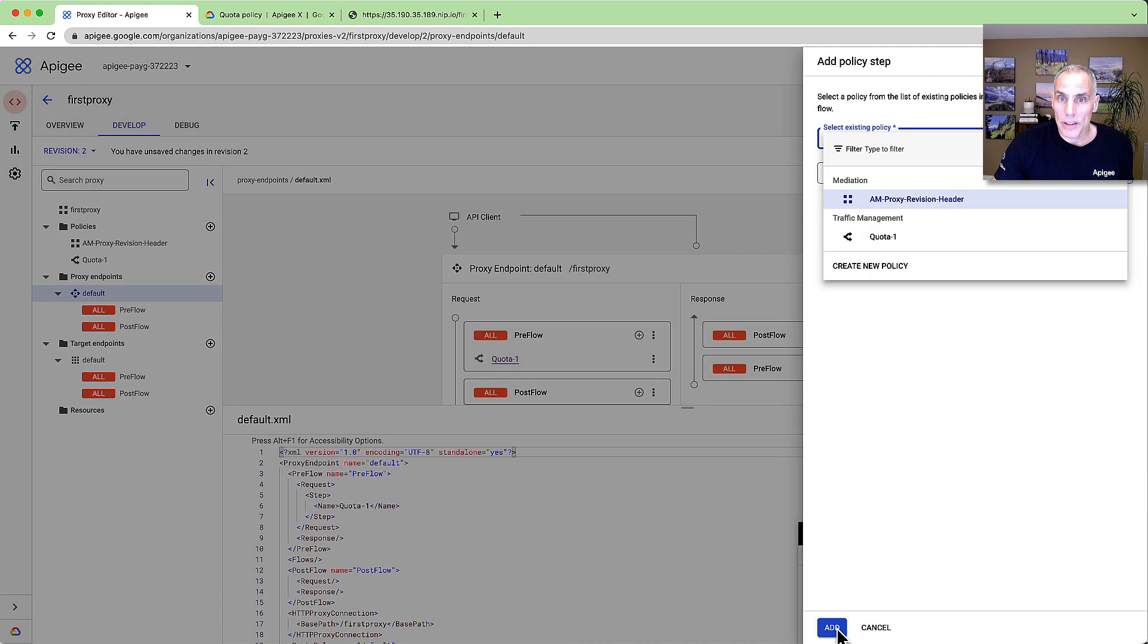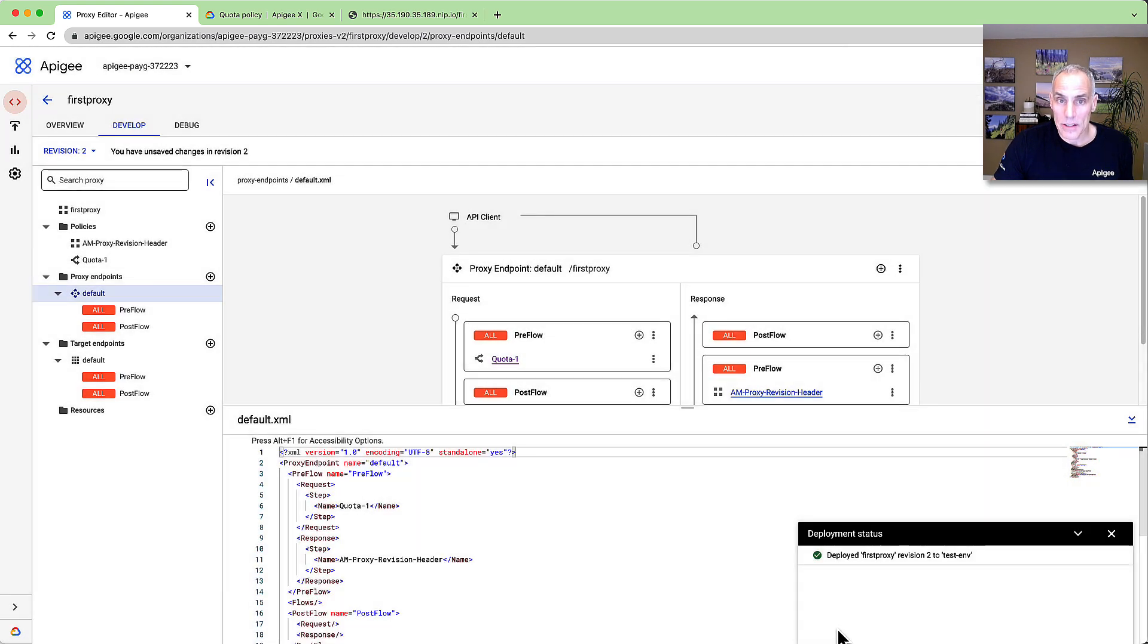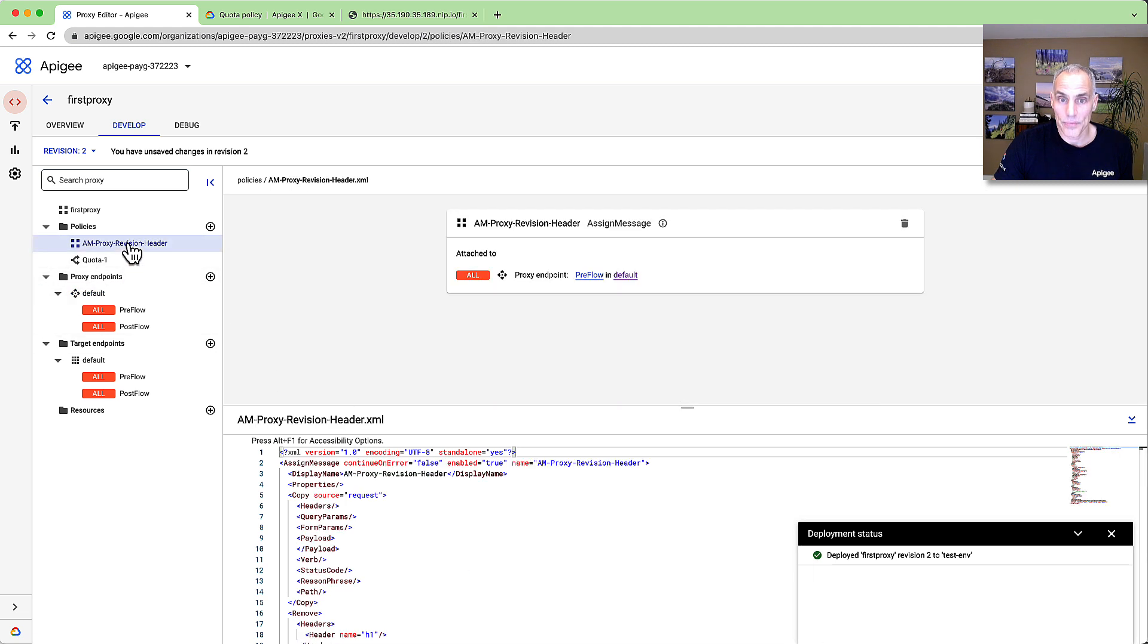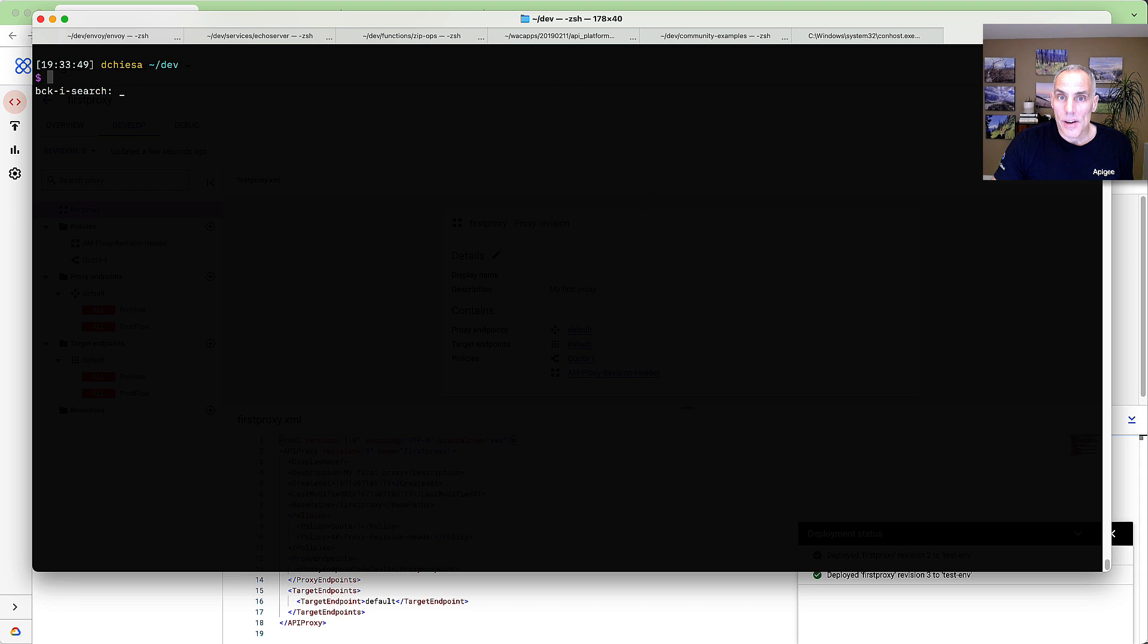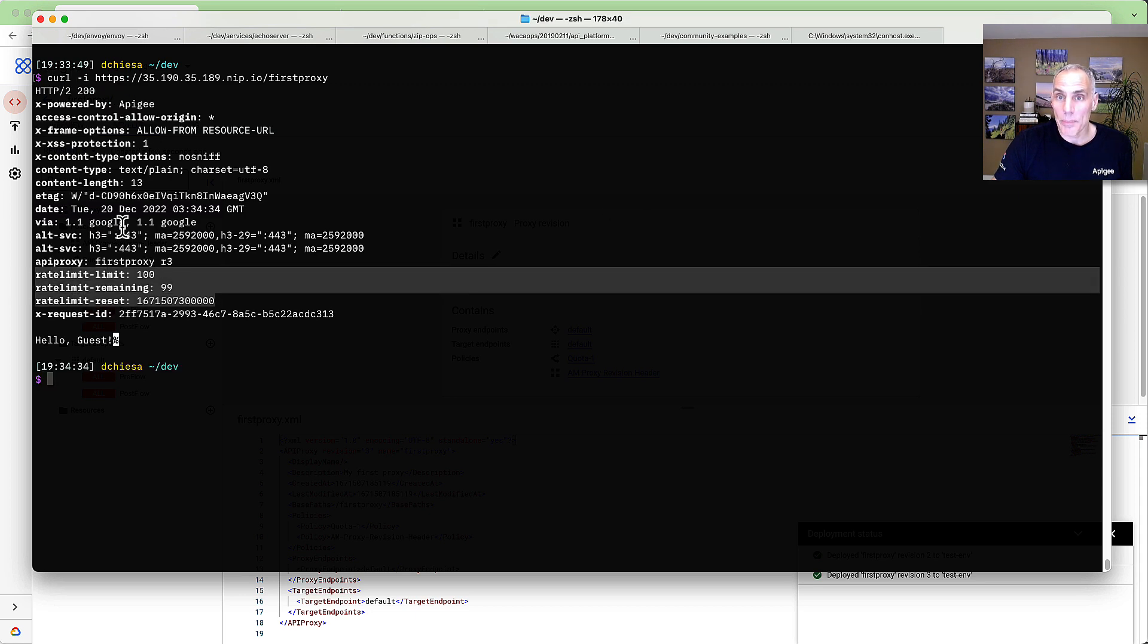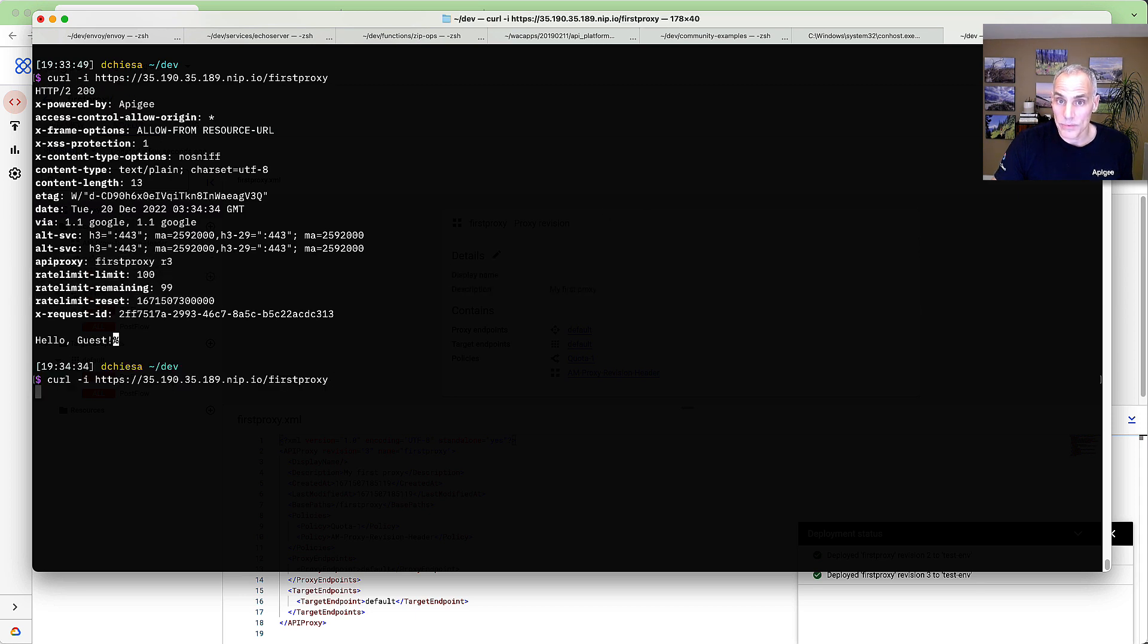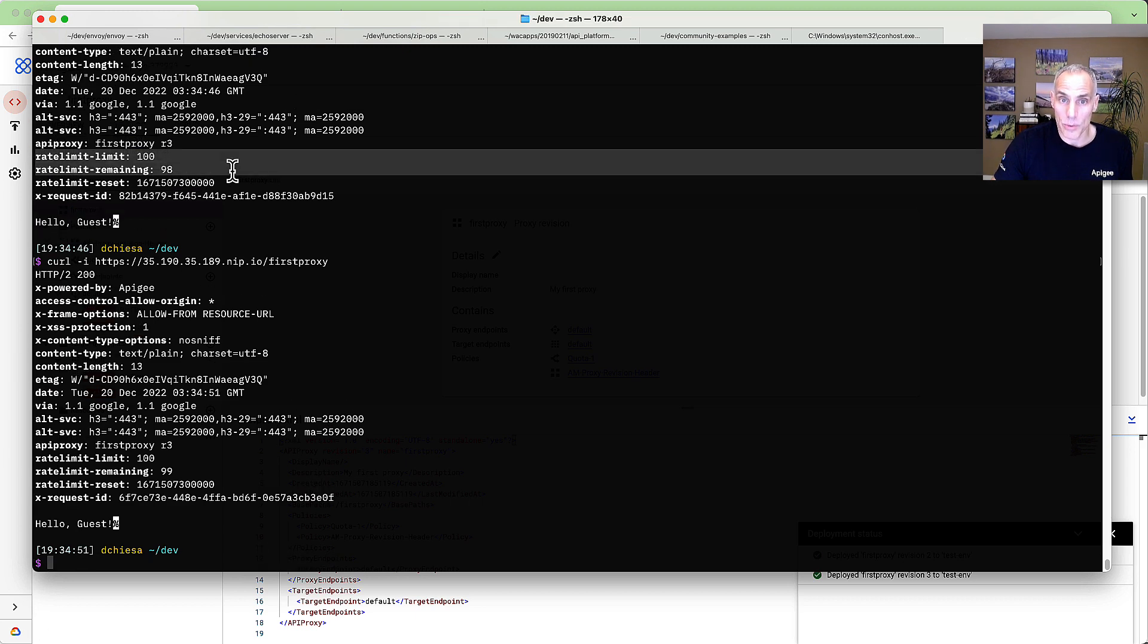Save and deploy the new revision to get this new rate limit and the new response headers. Now flipping to my terminal window, I can invoke the updated proxy from curl. And yes, we can see the new headers in the response.